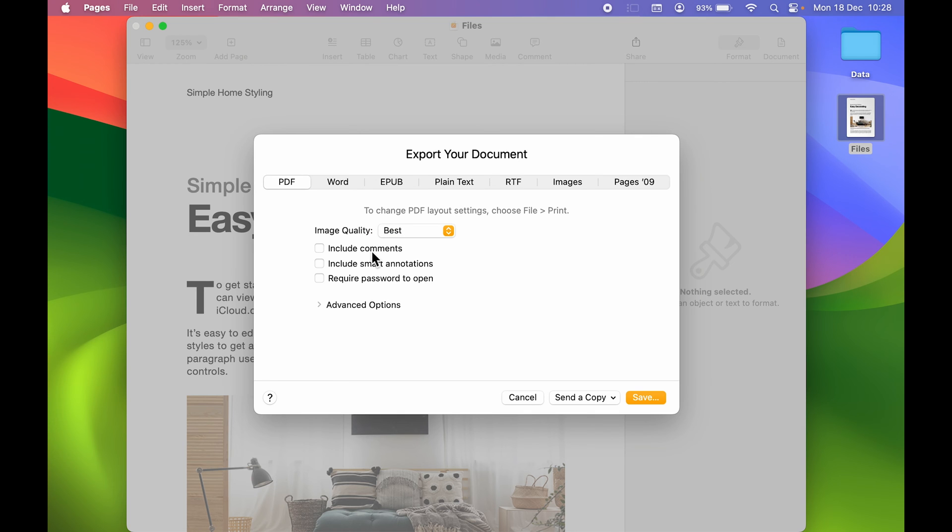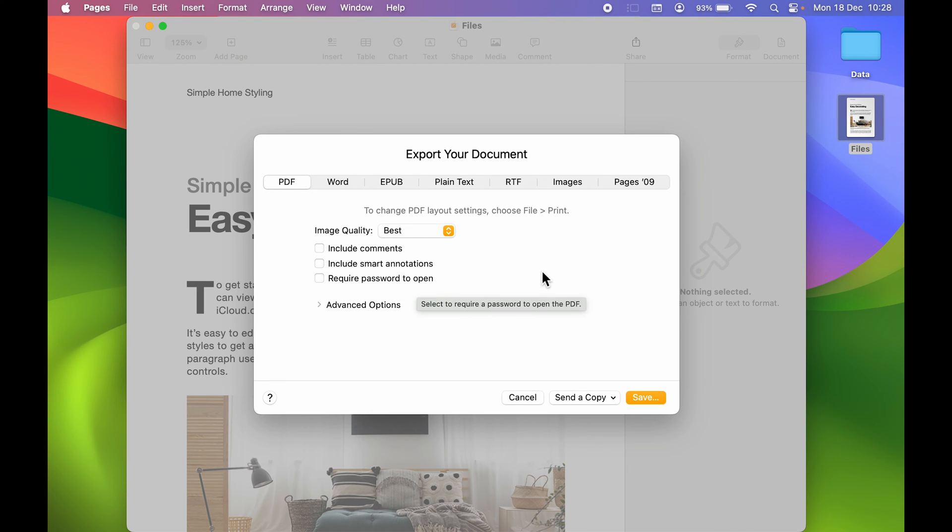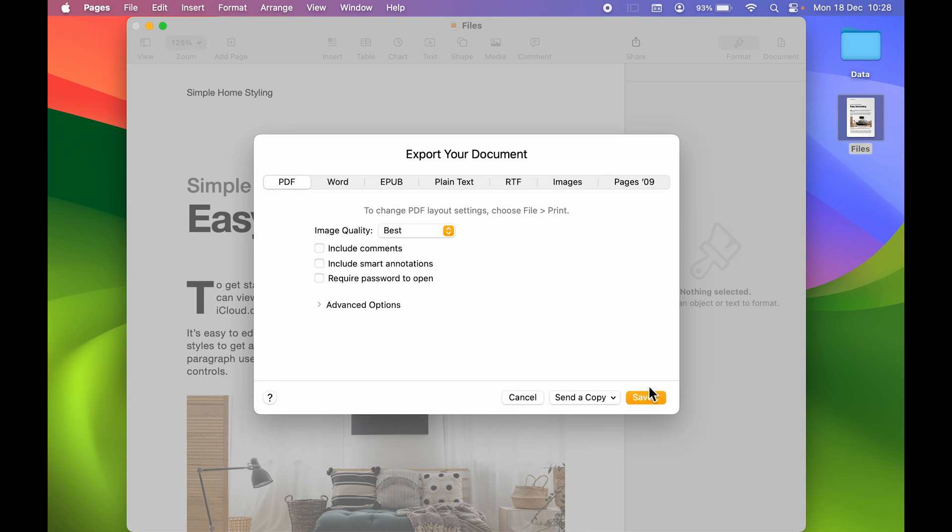After that, if you want to include comments, you can select this. If you want to include smart annotations, you can do that. If you want the PDF document to be opened via password, you can add password over here. So you can choose whichever option you want in order to save this PDF file. Once everything is done, simply go and select Save option.